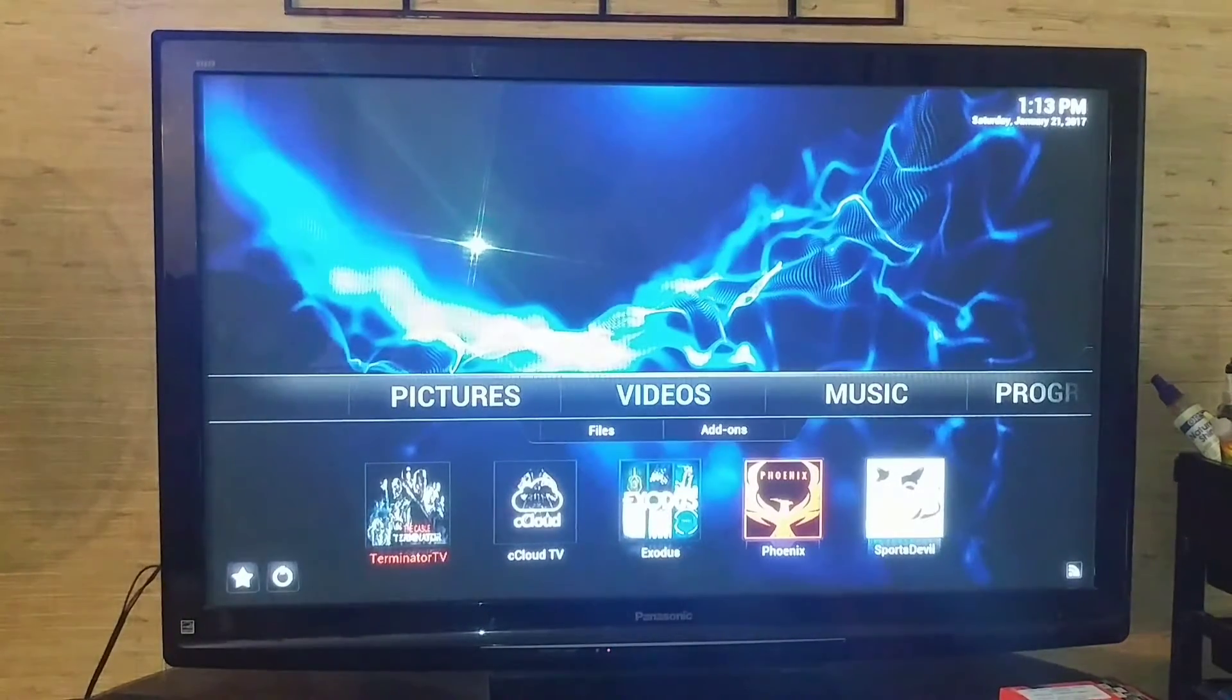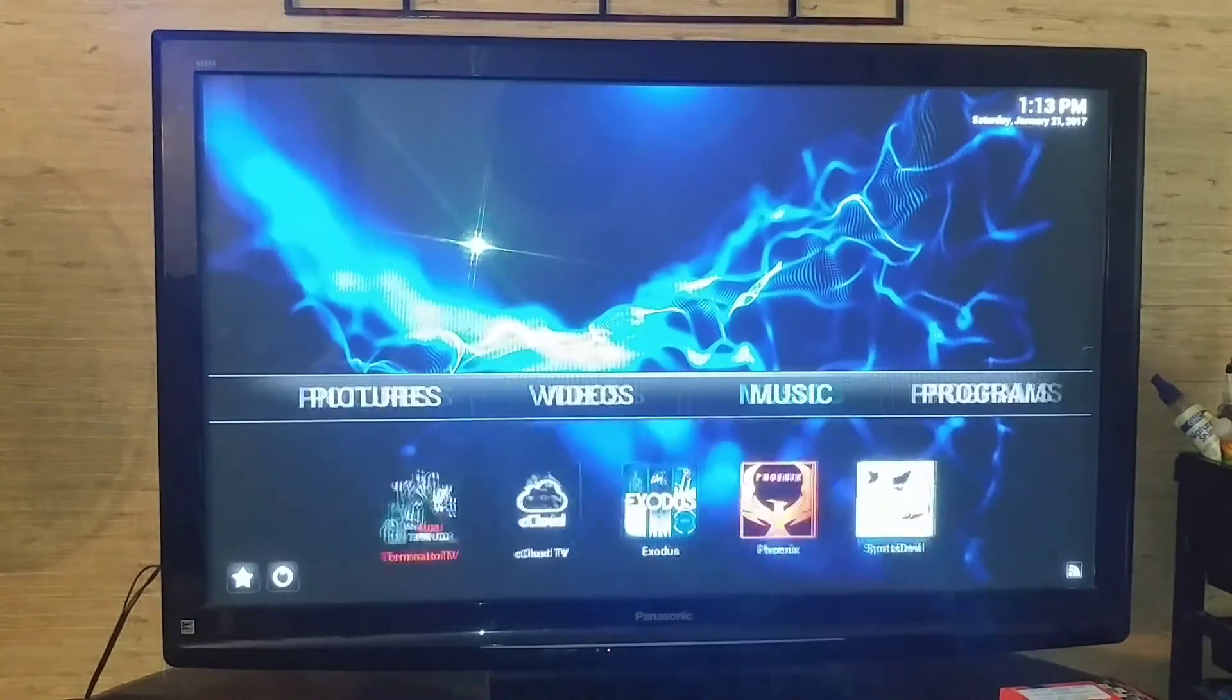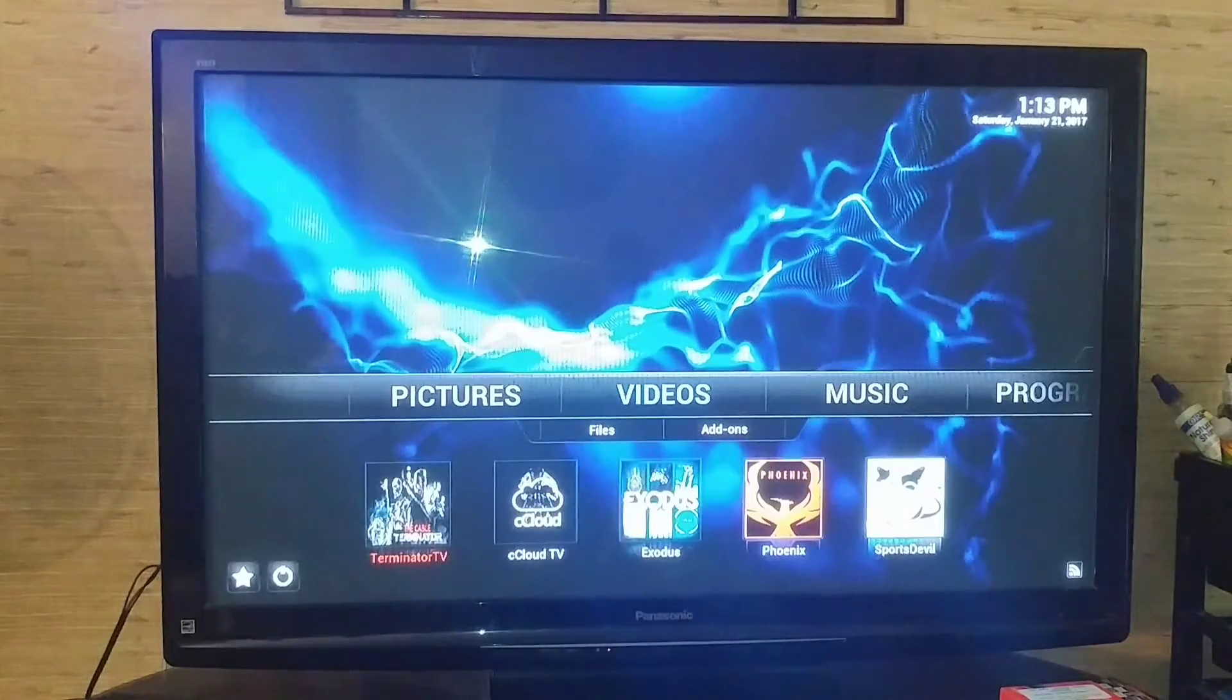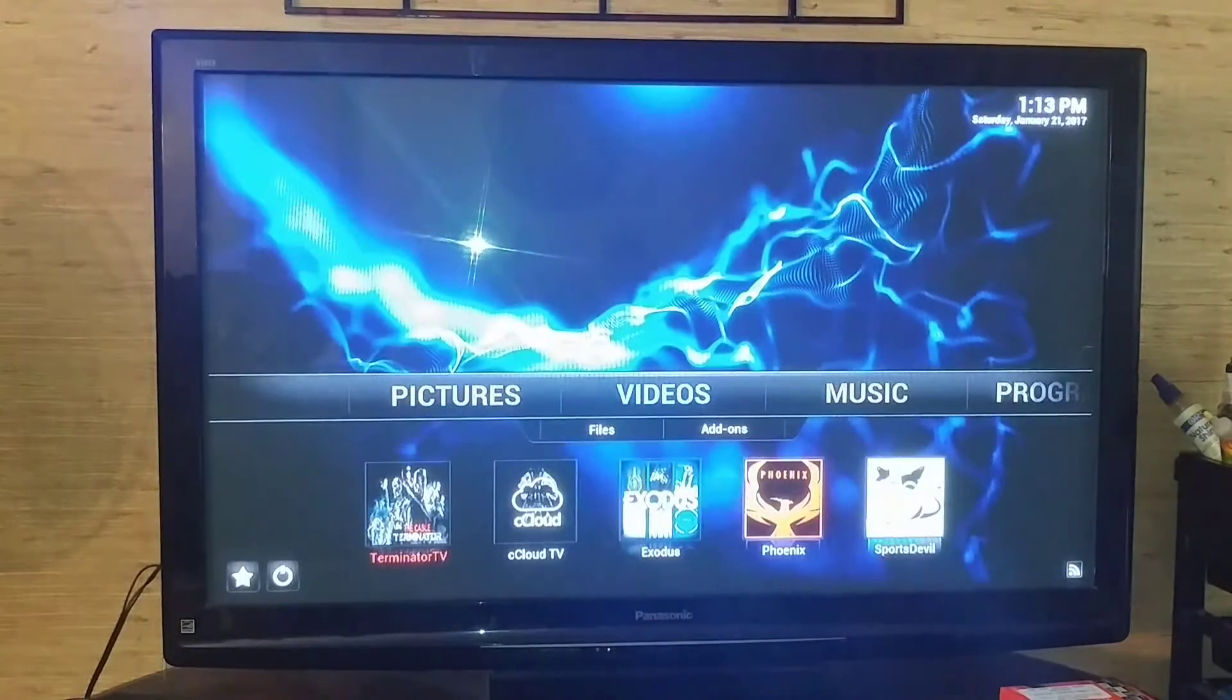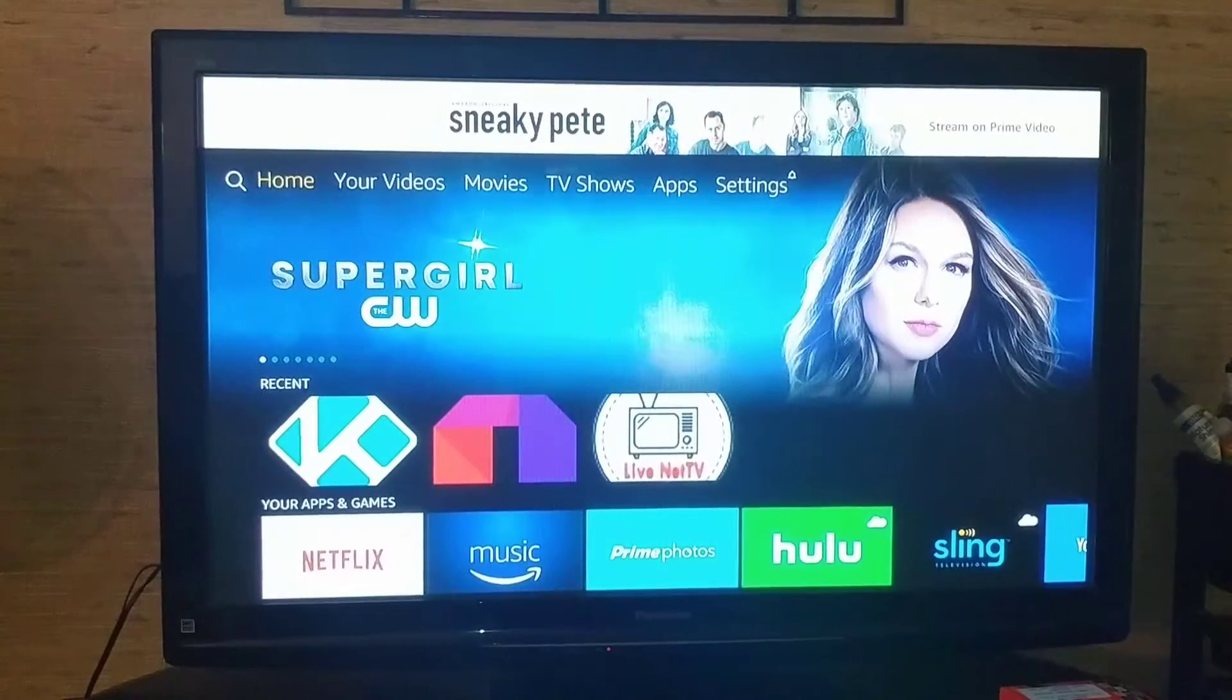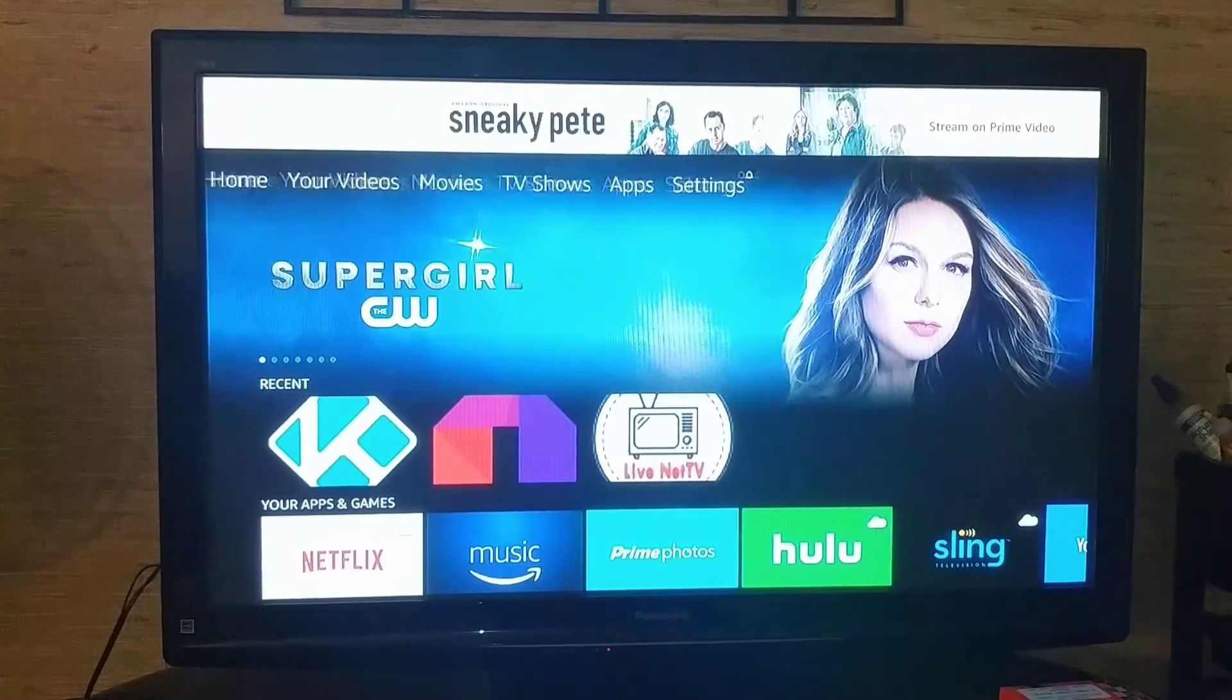Then you'll get to a screen that looks like this—videos. It'll probably land on this one. But you'll get to this screen. Another way to get to your software, your application, is you want to go...